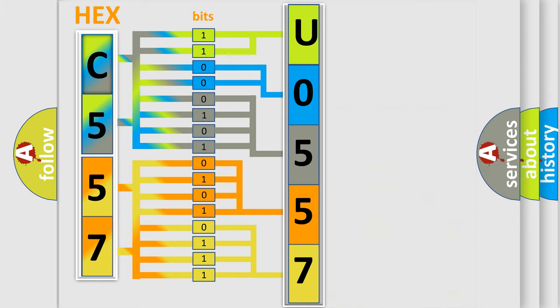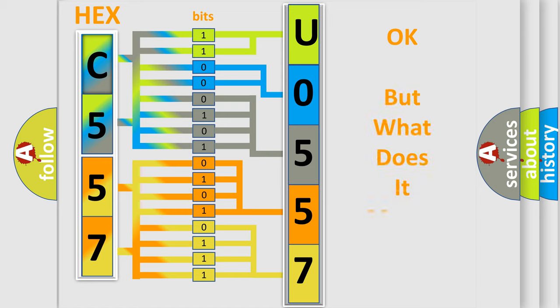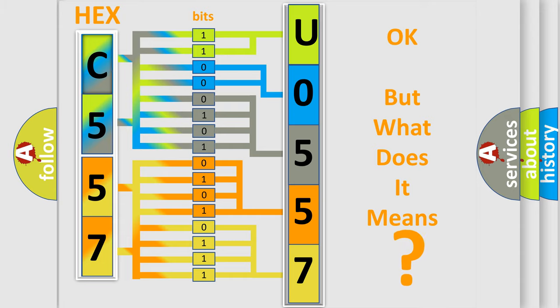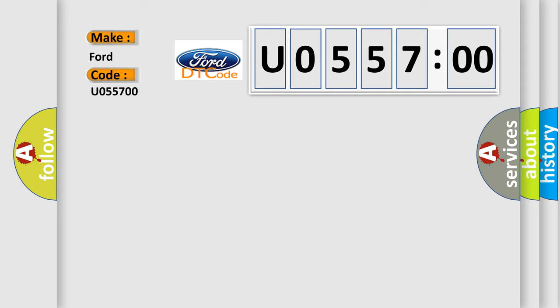We now know how the diagnostic tool translates the received information into a more comprehensible format. The number itself does not make sense to us if we cannot assign information about what it actually expresses. So, what does the diagnostic trouble code U055700 mean specifically for Infiniti car manufacturers?